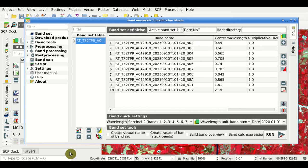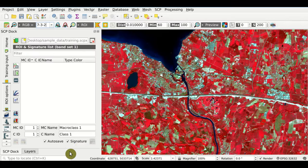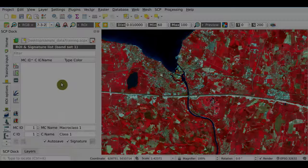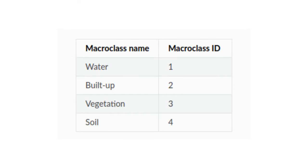In this tutorial we are going to create a land cover classification with four classes. We define Macro Class 1 as Water, Macro Class 2 as Built Up, Macro Class 3 as Vegetation, and Macro Class 4 as Soil.